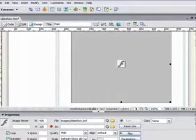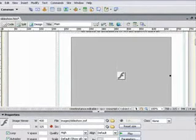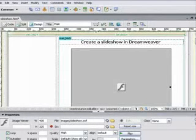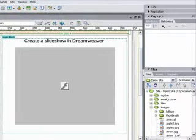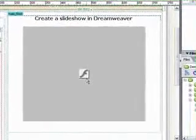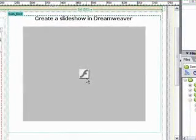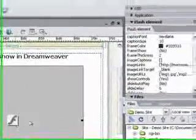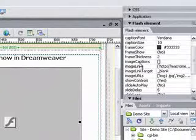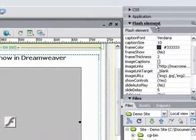Now what Dreamweaver's done is inserted the Flash object that's going to actually run the slideshow. Let's take a look at how this works in a bit more detail. Okay, start by clicking on the actual Flash object itself. You'll notice over here in our Objects panel, we've got the Flash Element panel.